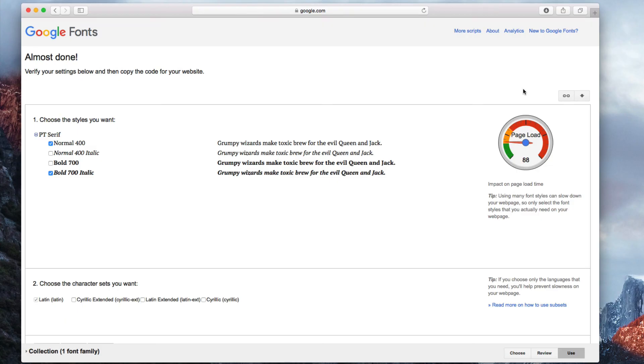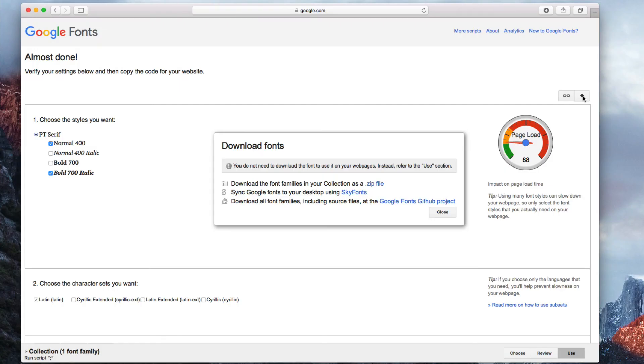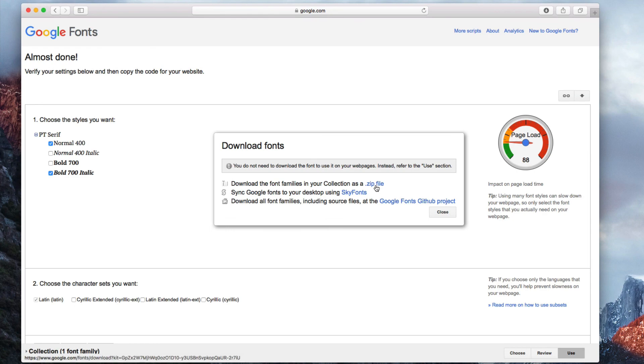Next, I will click on the arrow on the right hand side to download the fonts. In the pop-up window that appears, I will click on the .zip file to download these fonts.